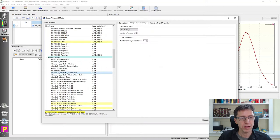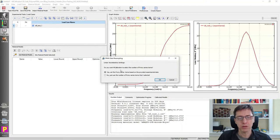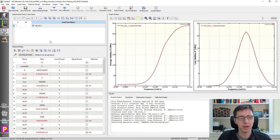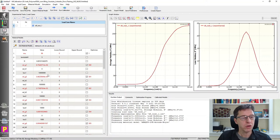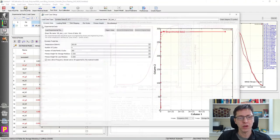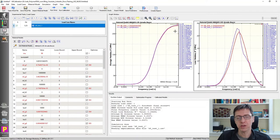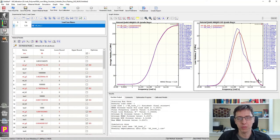I select the Abaqus hyperelastic viscoelastic model. The software automatically determines how many Prony series terms are needed based on the available data. Running the calibration, the predictions are absolutely fantastic for the storage modulus — only slightly off on the loss modulus. This demonstrates how easy it is to work with a linear viscoelastic material model when you have frequency-domain DMA data.